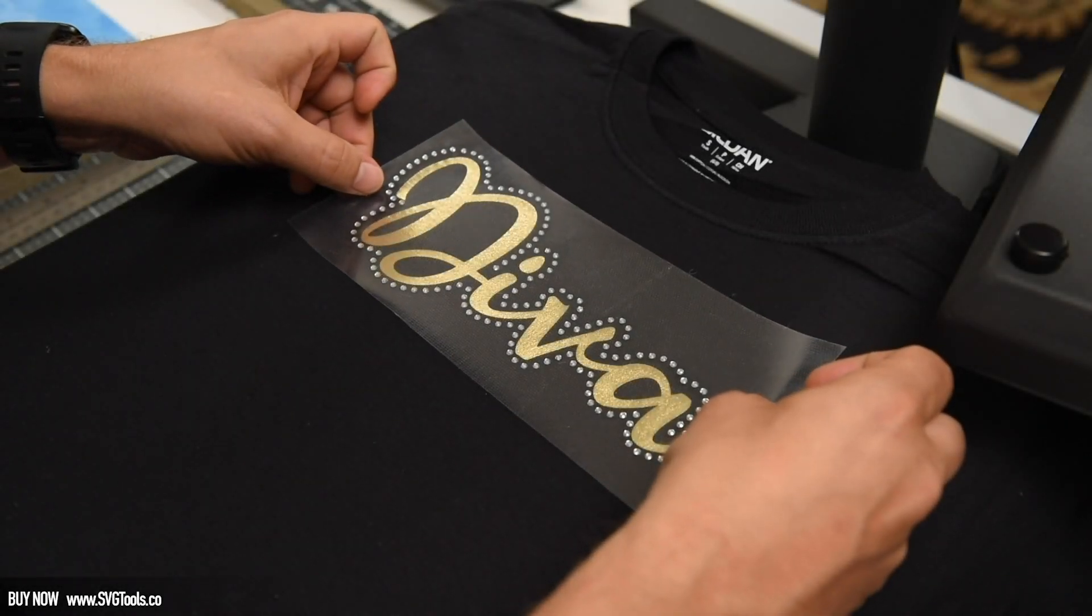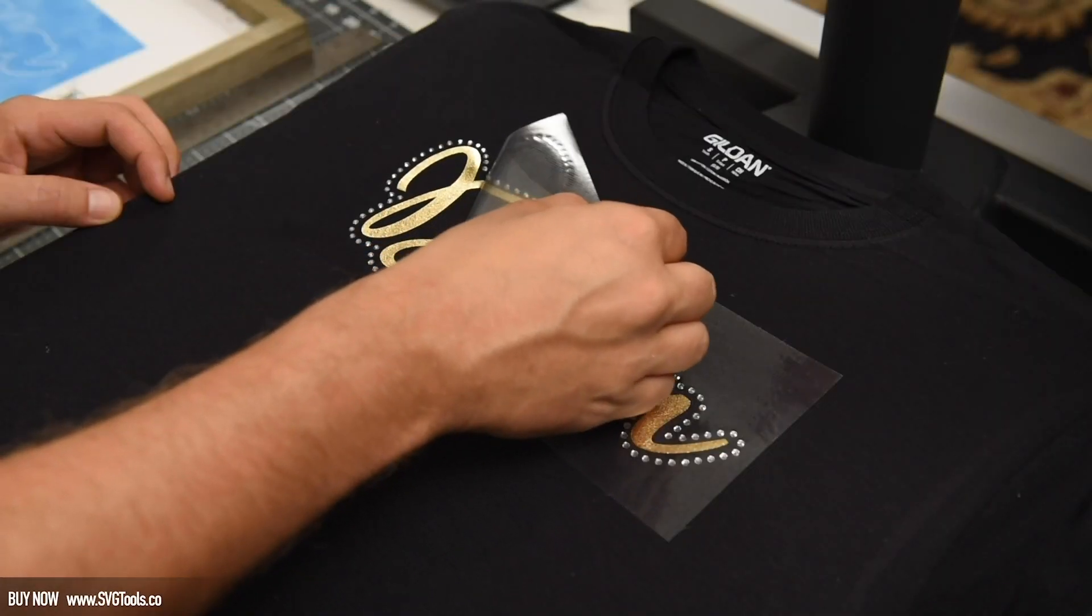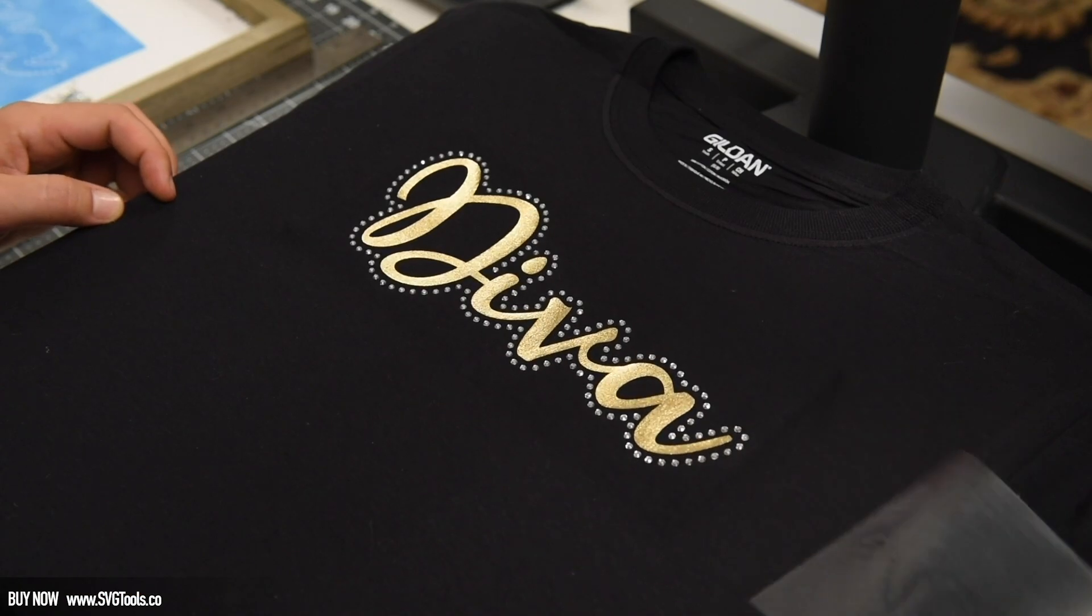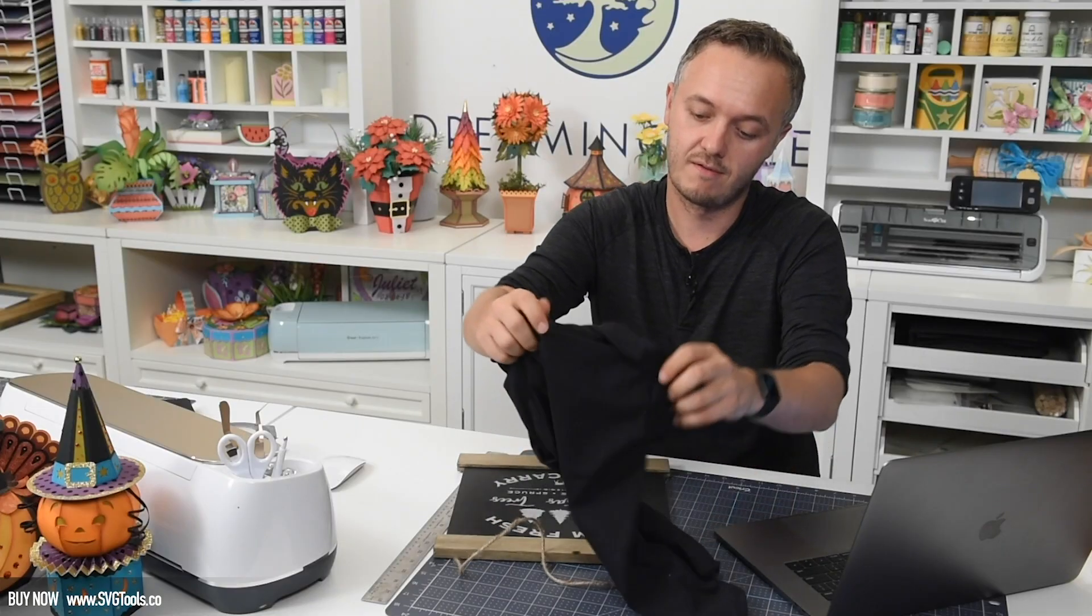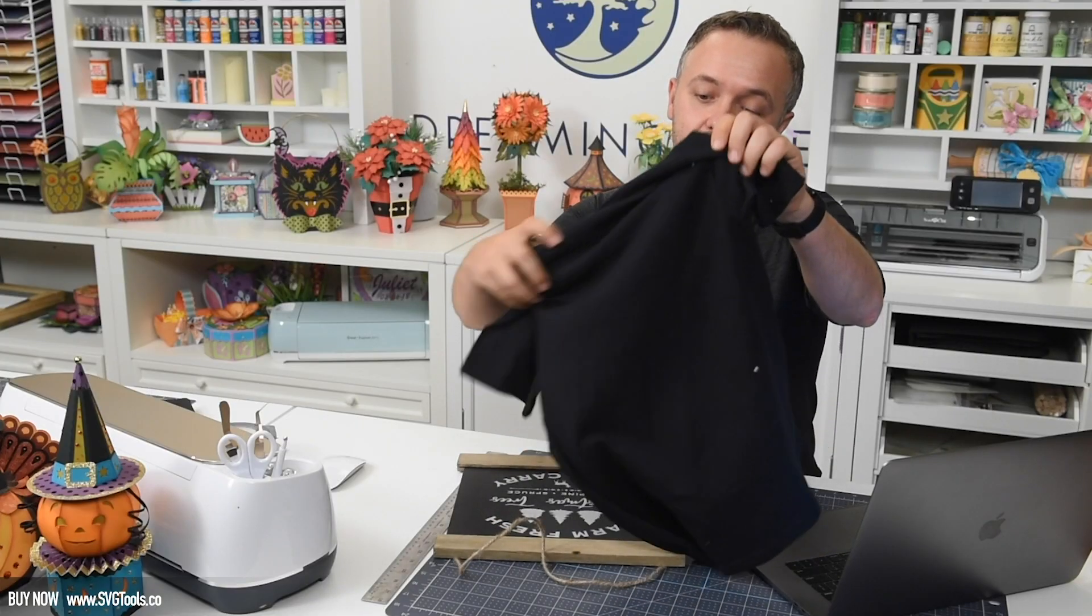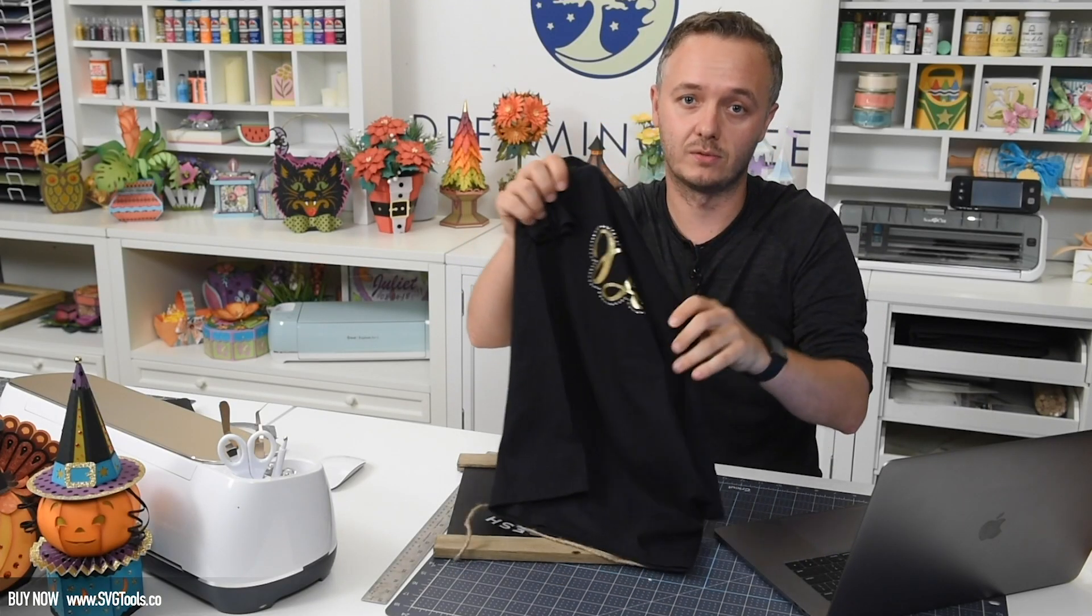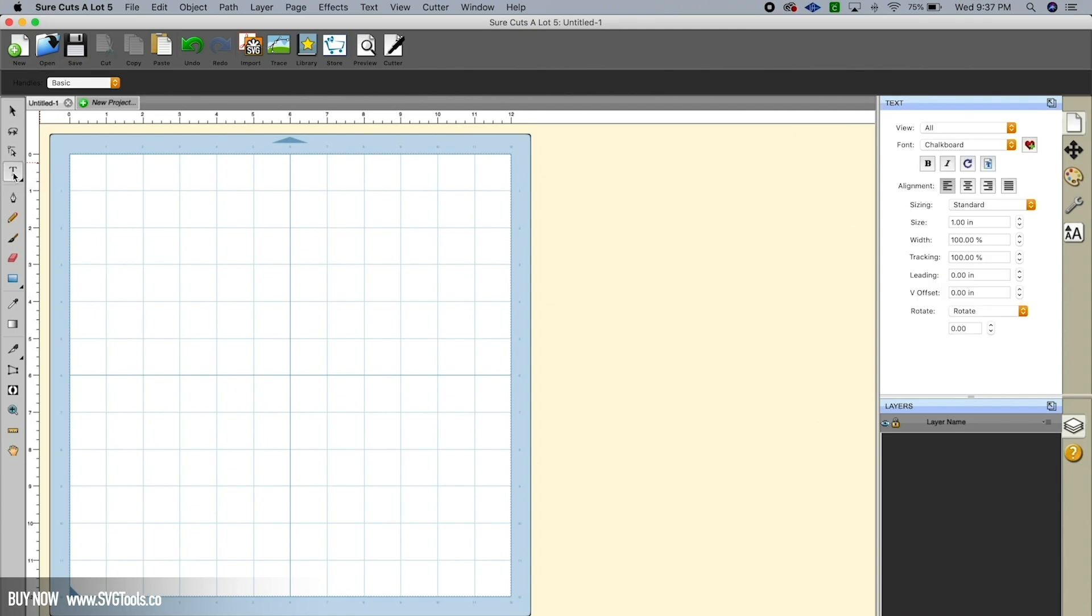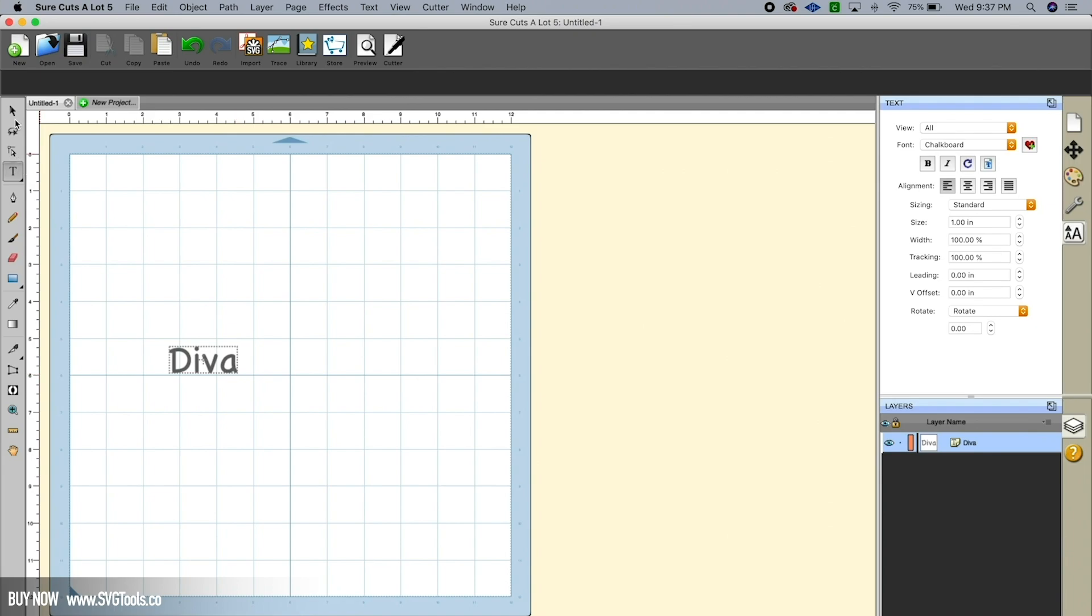Okay, so I'm going to show you just how easy and quick it is to recreate this shirt in Sure Cuts A Lot. The first thing I'm going to do is click on my type tool here on the left-hand side, and then I'm going to click anywhere on the mat. So now we see a blinking cursor. I'm going to type my word 'Diva.' Now of course that is not the font that I used on my shirt.